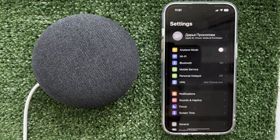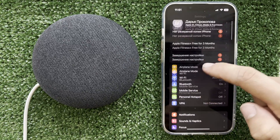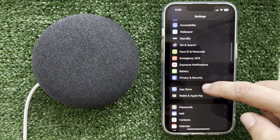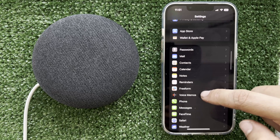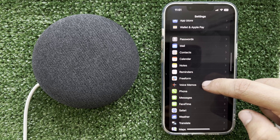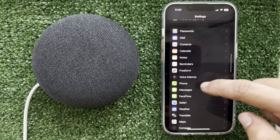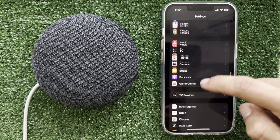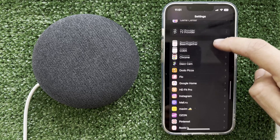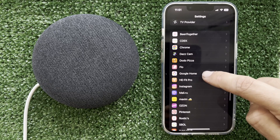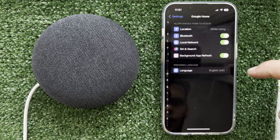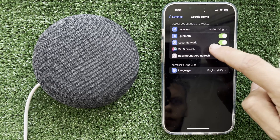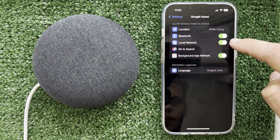Open phone settings and find the Google Home app.